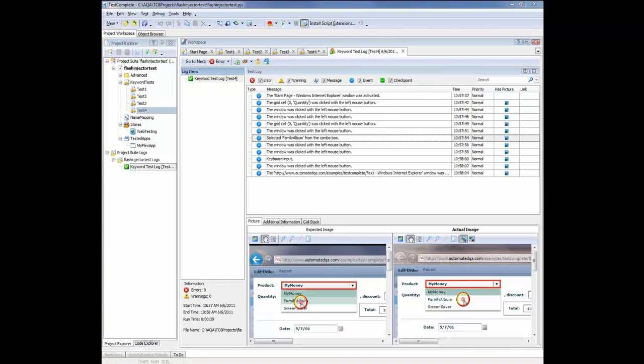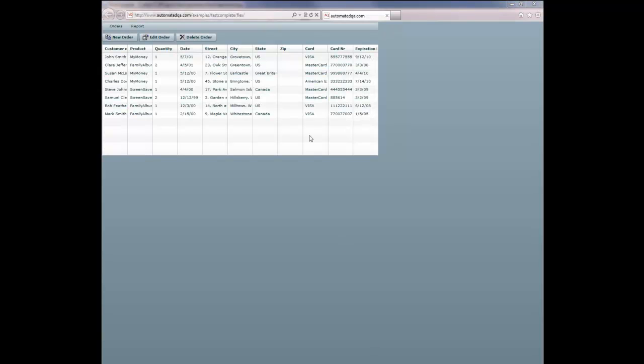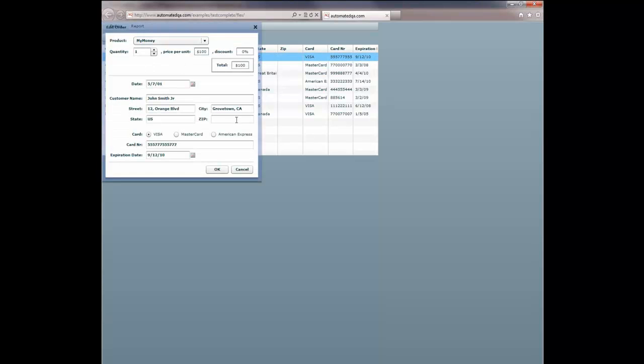Now to do this, I need to run my application in order for TestComplete to be able to access the desired objects. So I'm just going to right-click on my Flex app here and click Run. Once my page is back up, I'm going to bring back the Edit Order dialog. And now I can put the property checkpoint into the test.